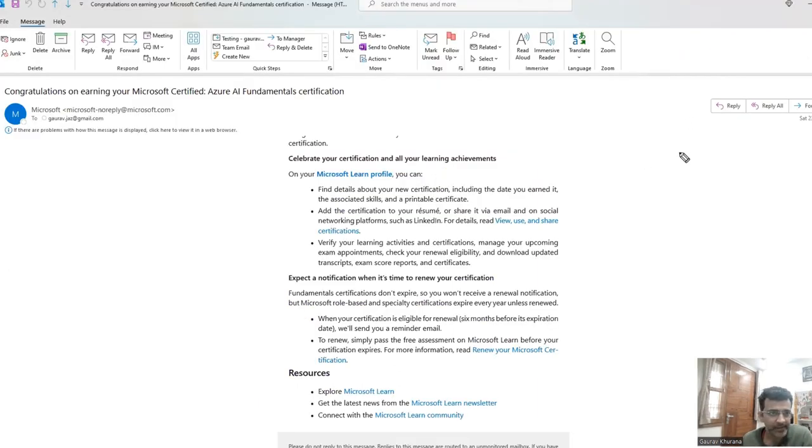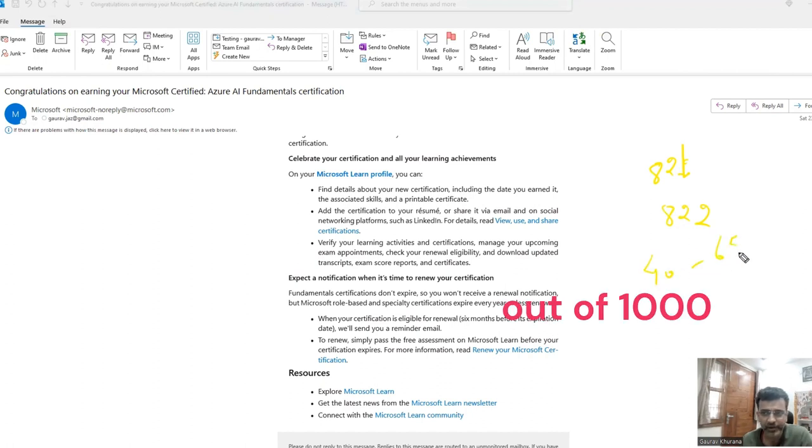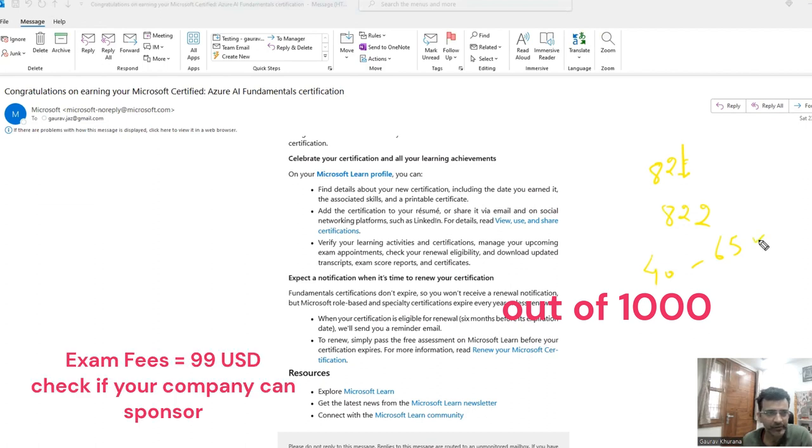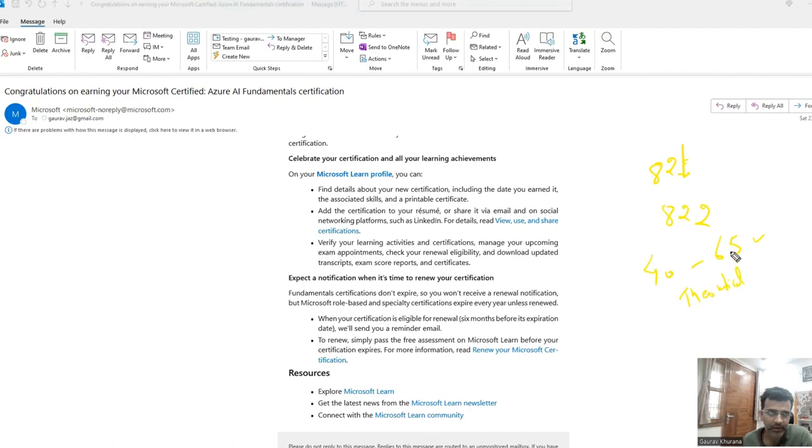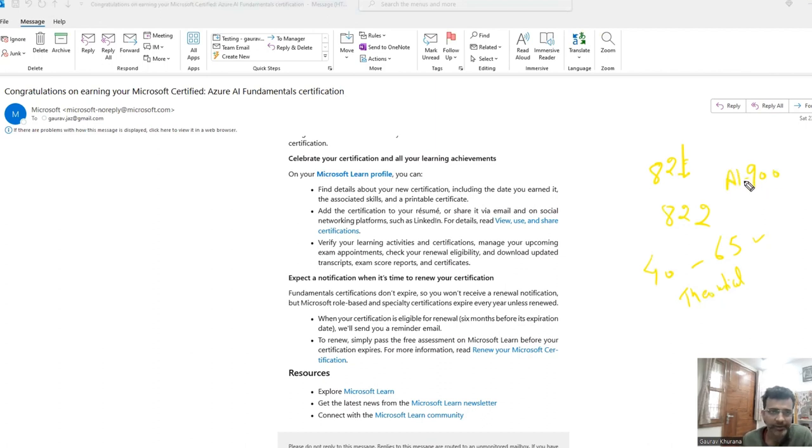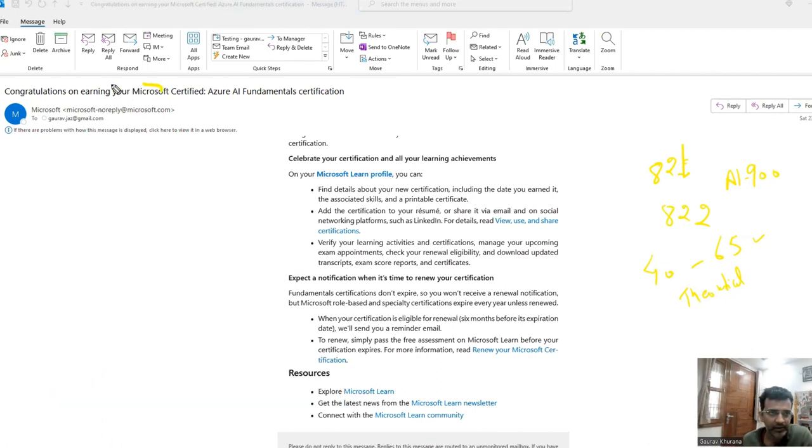So this is the email that comes if you clear. I got 822 marks in this and there are 40 questions and the exam was 65 minutes. And I think the time is good enough because all the questions are theoretical. There are no questions with exercises and all, because it is at 900 level. The exam name is AI-900. So it just talks about the basics. So this is the email that I got after I cleared the exam.